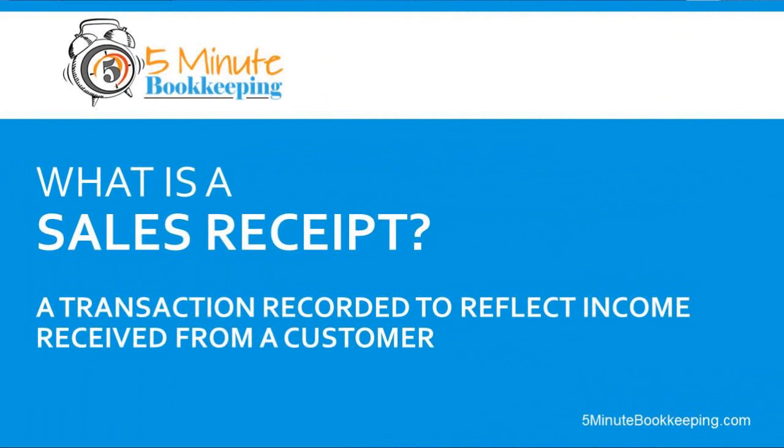First, what is a sales receipt? So a sales receipt is essentially the transaction that you would enter in QuickBooks Online to reflect that you received income from a customer.